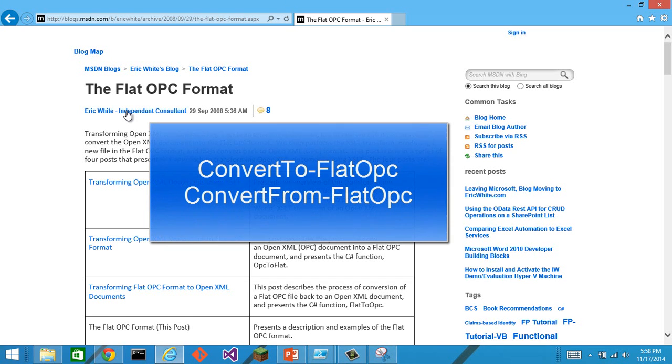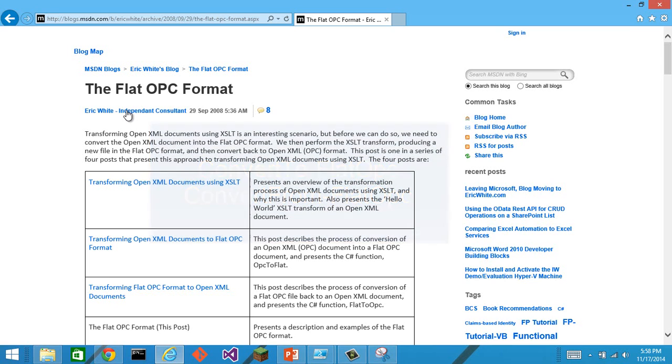Many OpenXML developers are aware of the flat OPC format. This is where you take an entire docx and you change it to a single xml file.